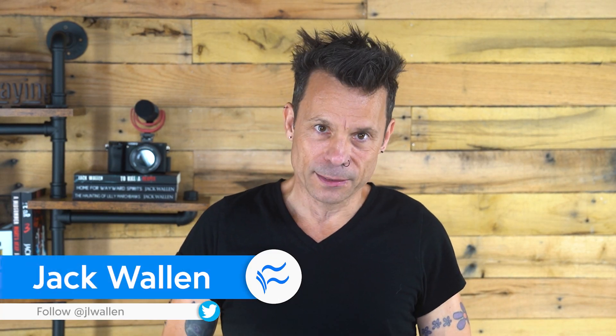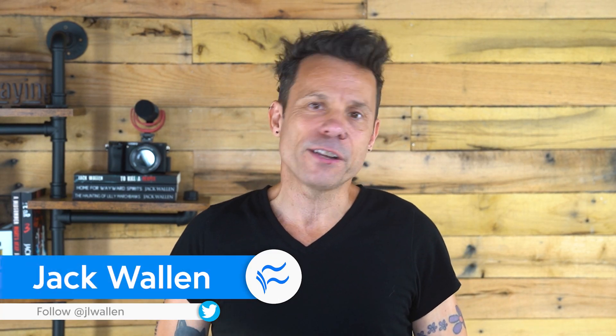Hey developers and admins, Jack Wallen here to help you make tech work. At some point in your career as a developer, you're going to have to map an IP address to a hostname in Linux.